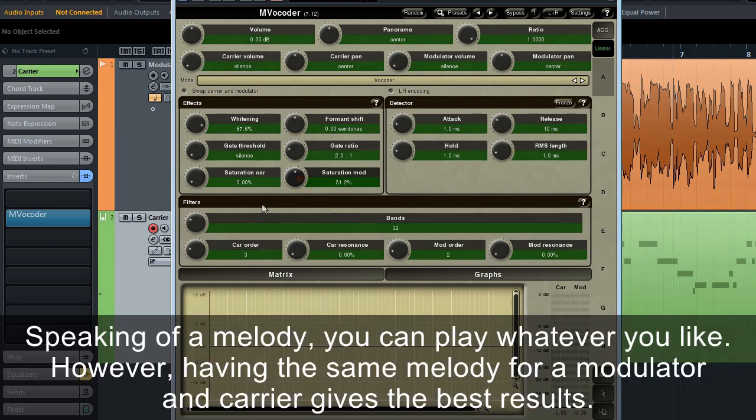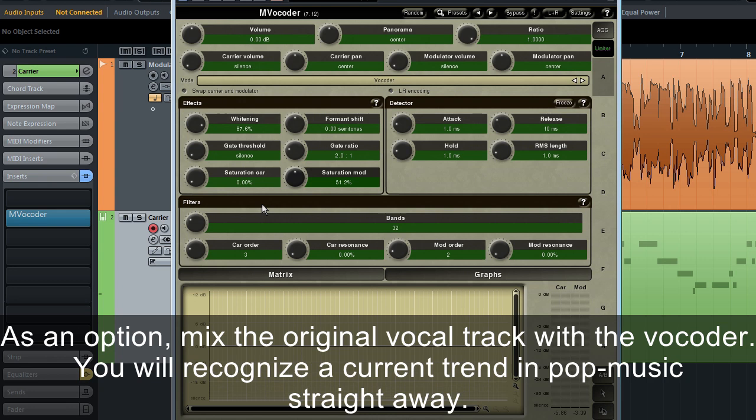Speaking of a melody, you can play whatever you like. However, having the same melody for a modulator and carrier gives the best results. As an option, mix the original vocal track with the vocoder.